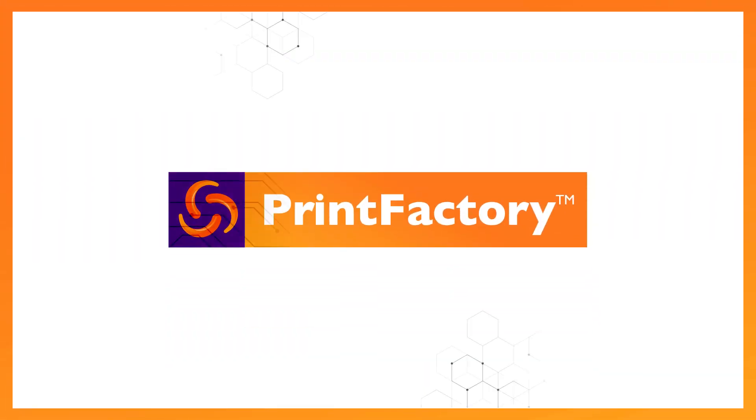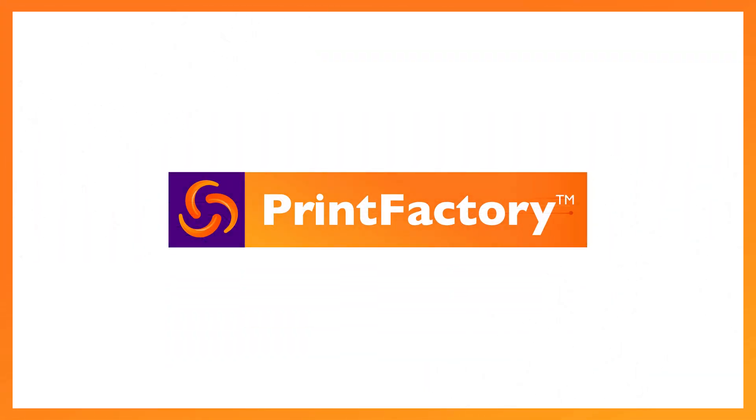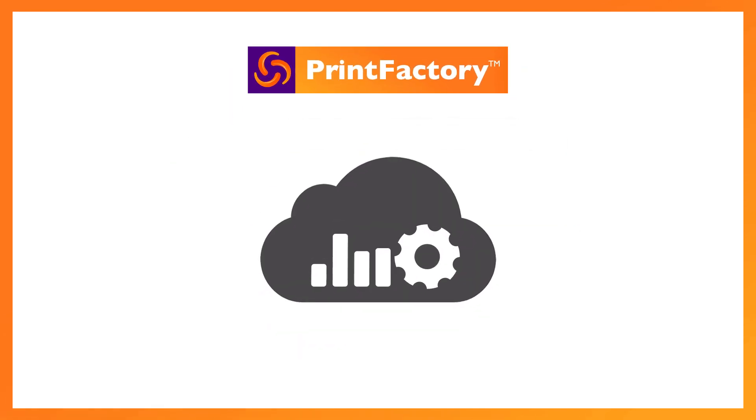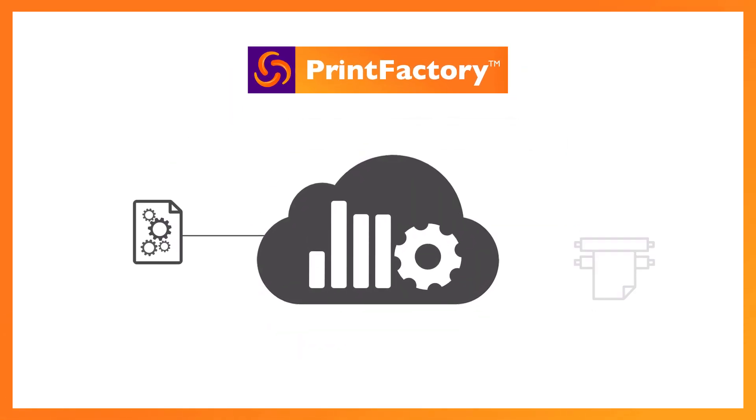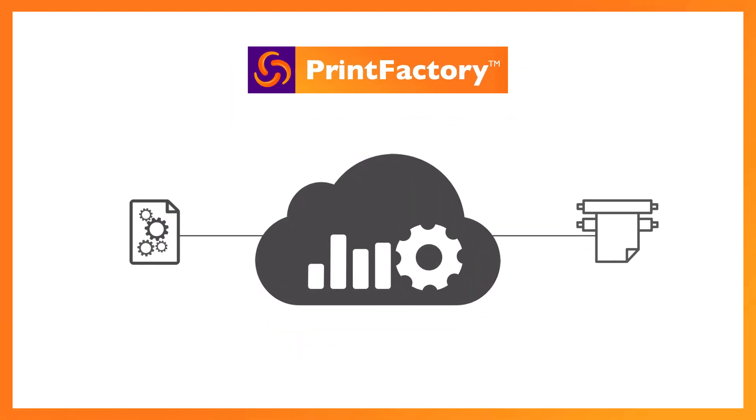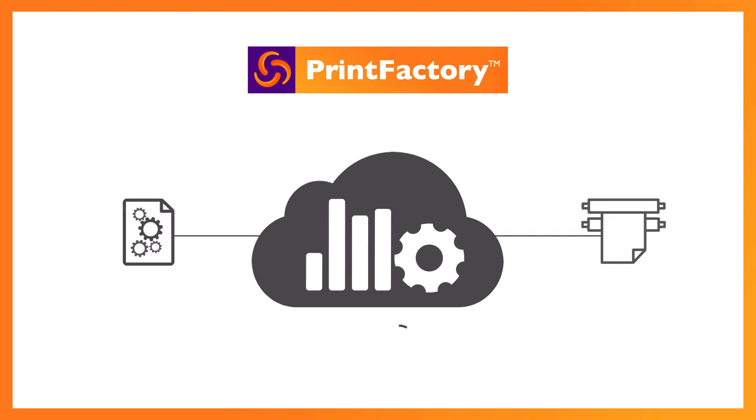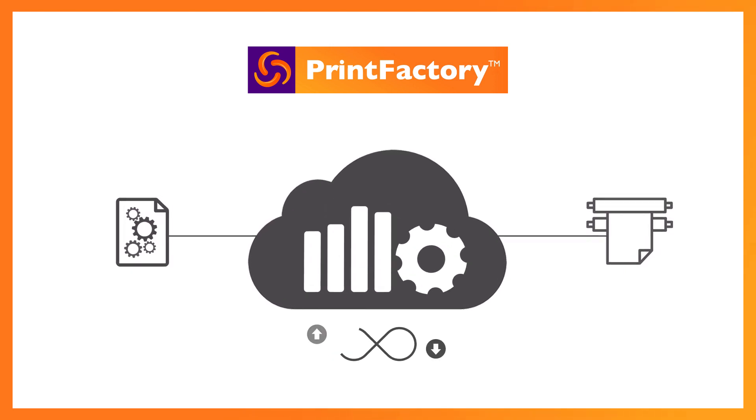Printfactory is next-generation technology. Because our software runs in the cloud, all your profiles and print jobs are secure, accessible from anywhere, and storage is never an issue.